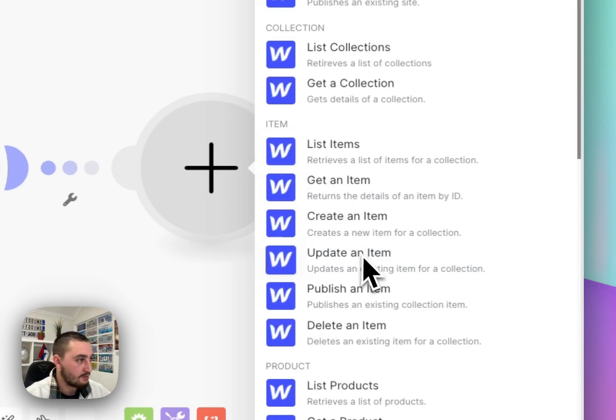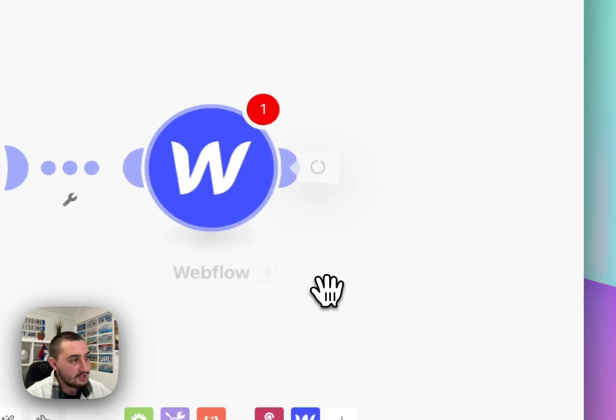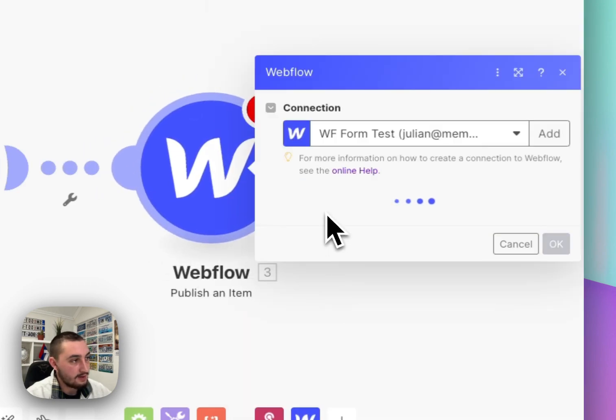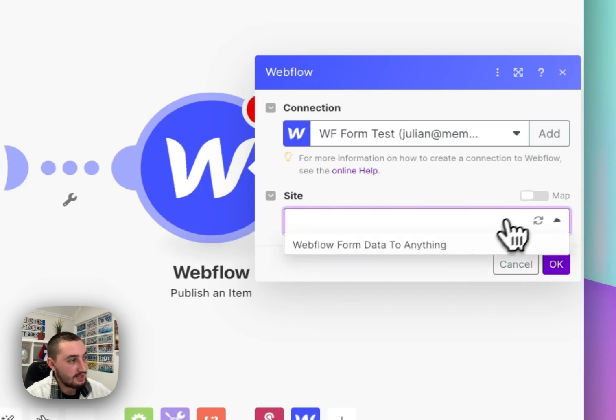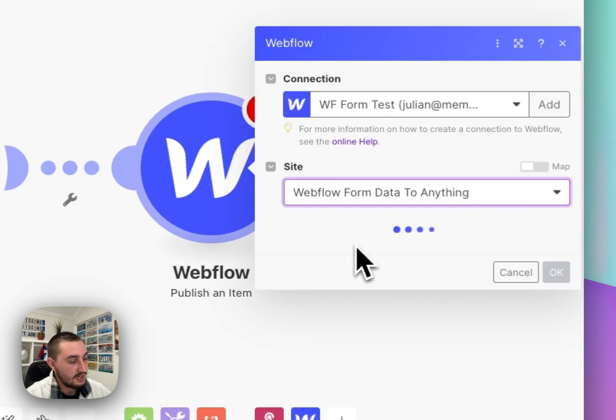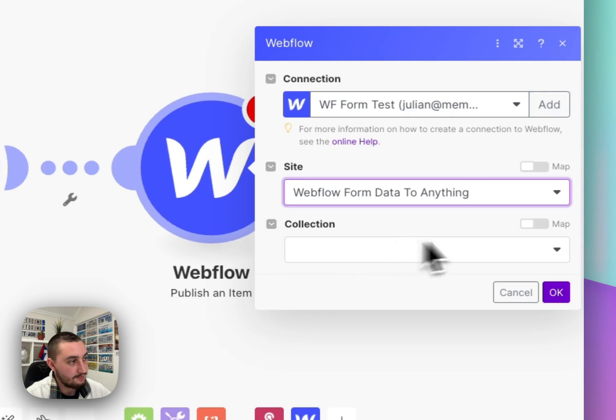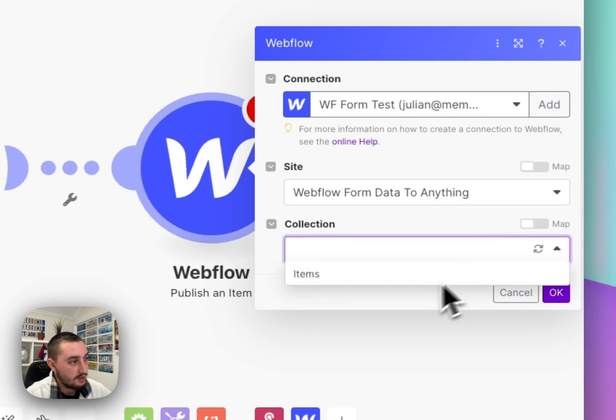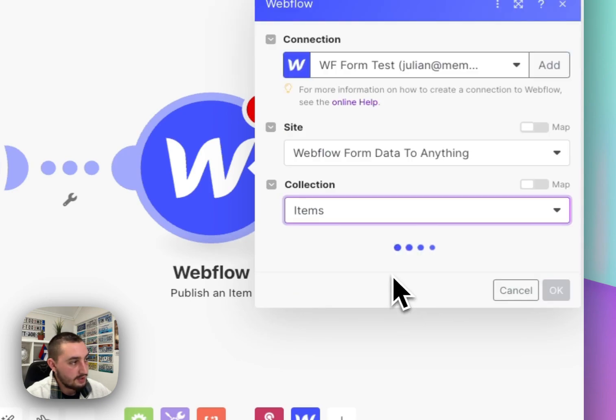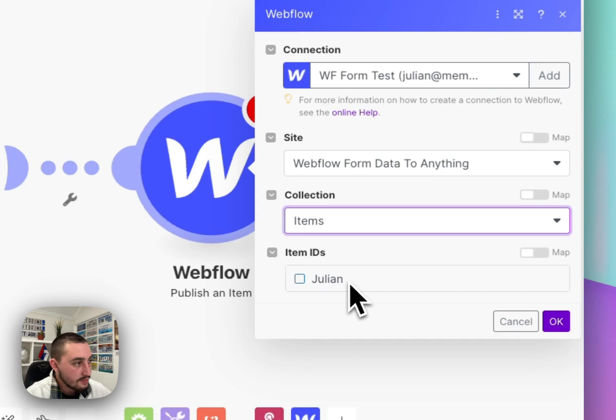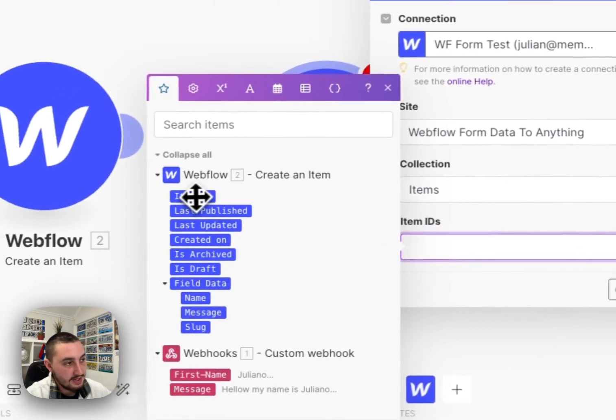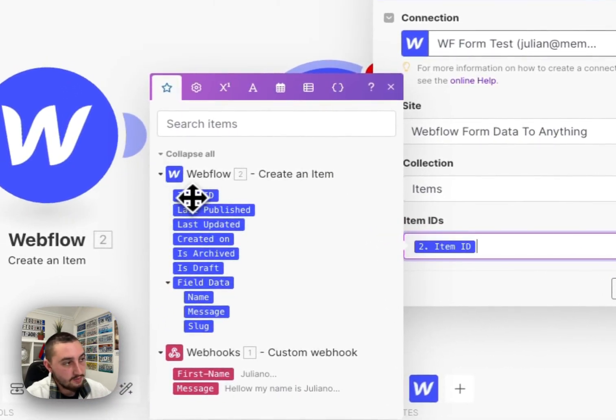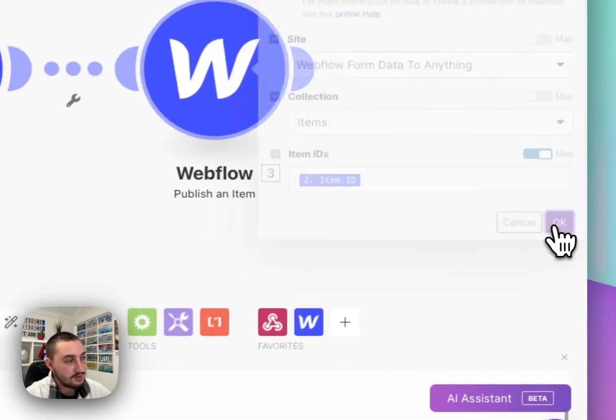Hopefully that changes soon but that is okay and that is publish an item. So what we're going to do here is get the site again and then we're going to have to select the item, select the collection and then click map and we're going to get that item ID from right there.